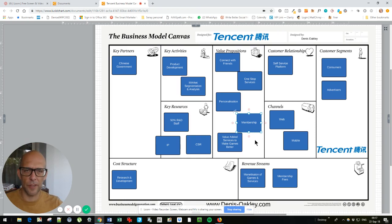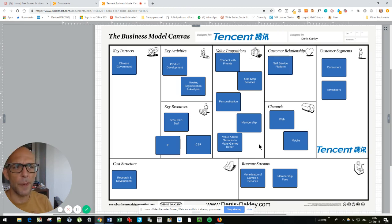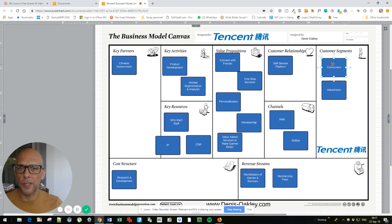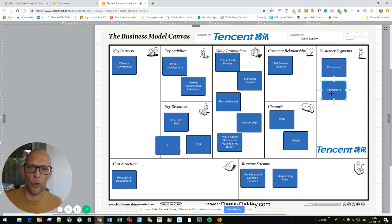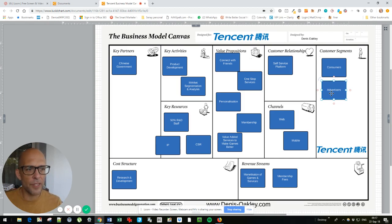It also offers tiers of membership — the more you pay the more you get — and there are loads of value-added services to make the games better. This matches up consumers with advertisers because the Tencent platform has hundreds of millions of people using it, which is an absolutely wonderful target for advertisers.